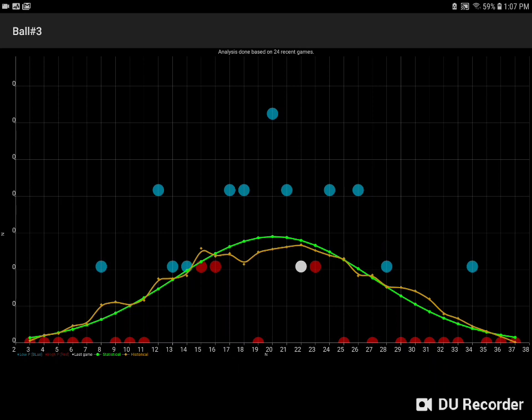For example, here in the third column, we see that the red numbers have come up less frequently in recent draws than historical data would suggest, and the blue numbers have come up more frequently than historical data would suggest.